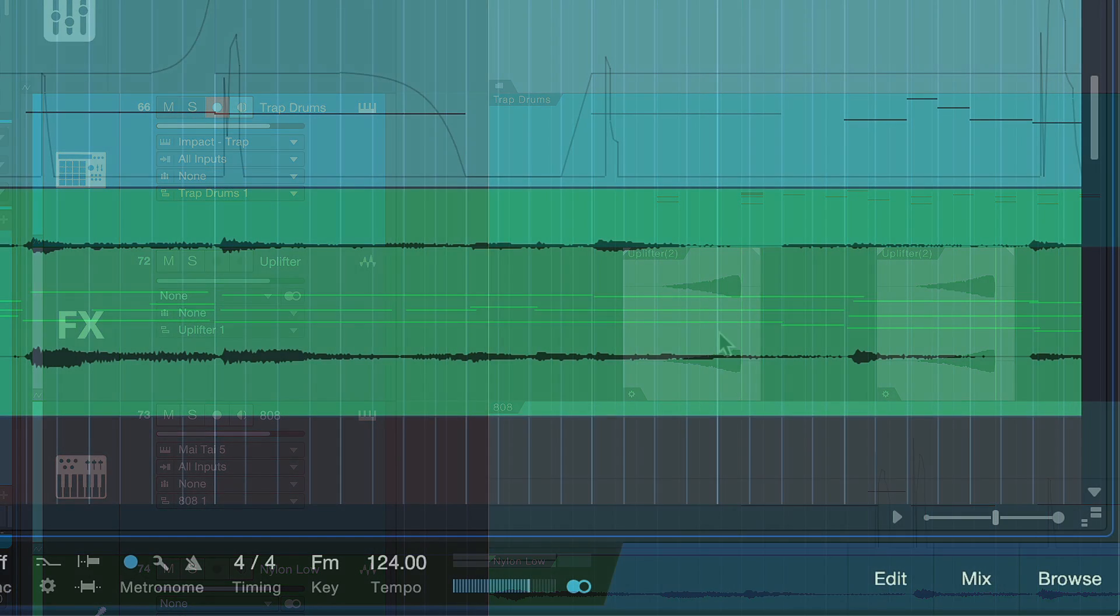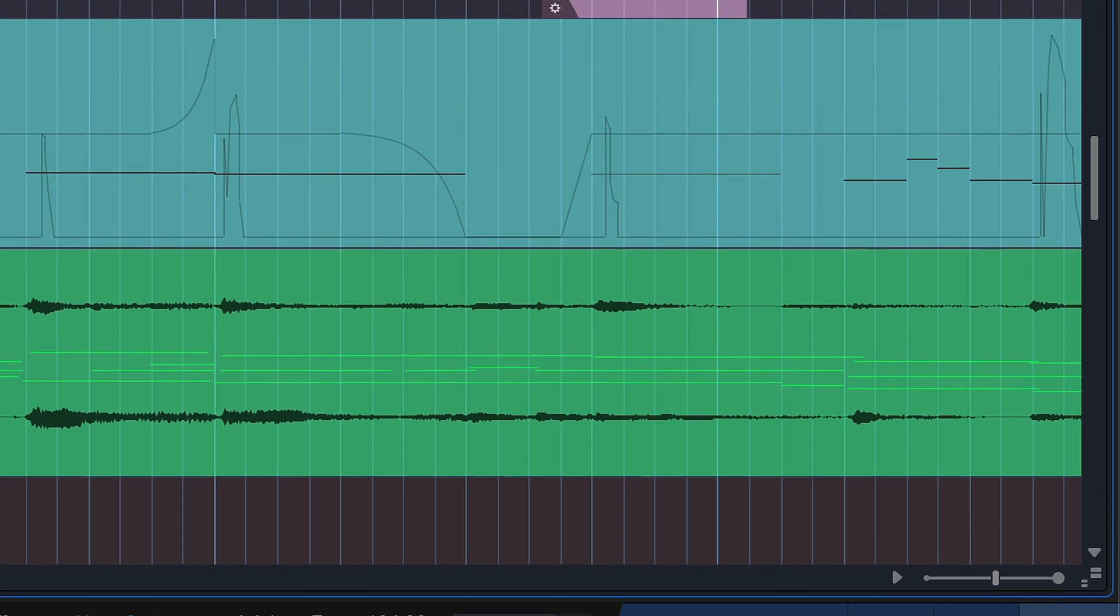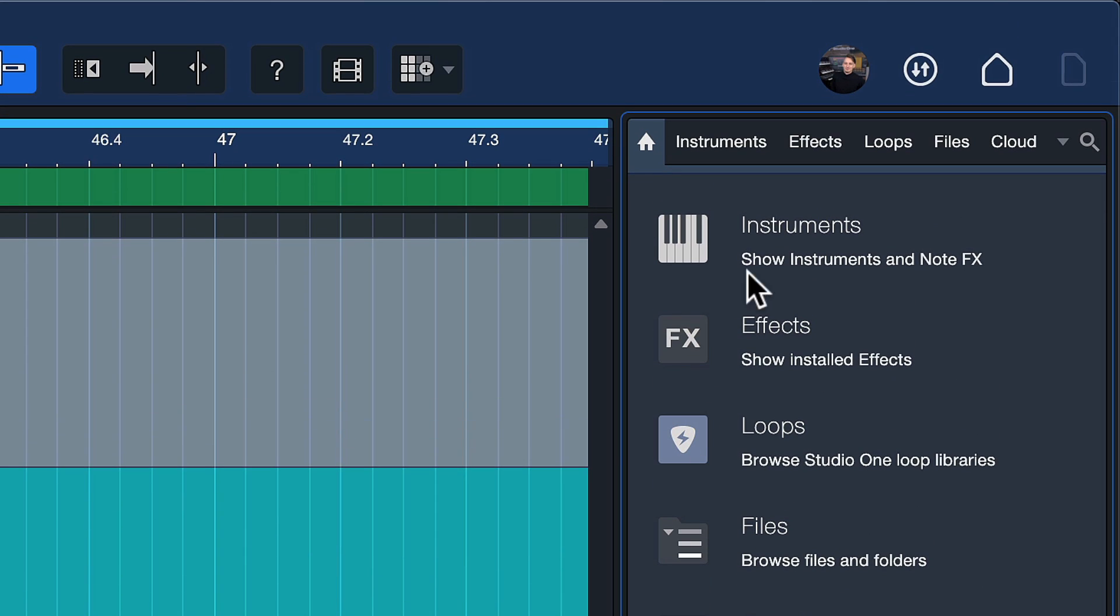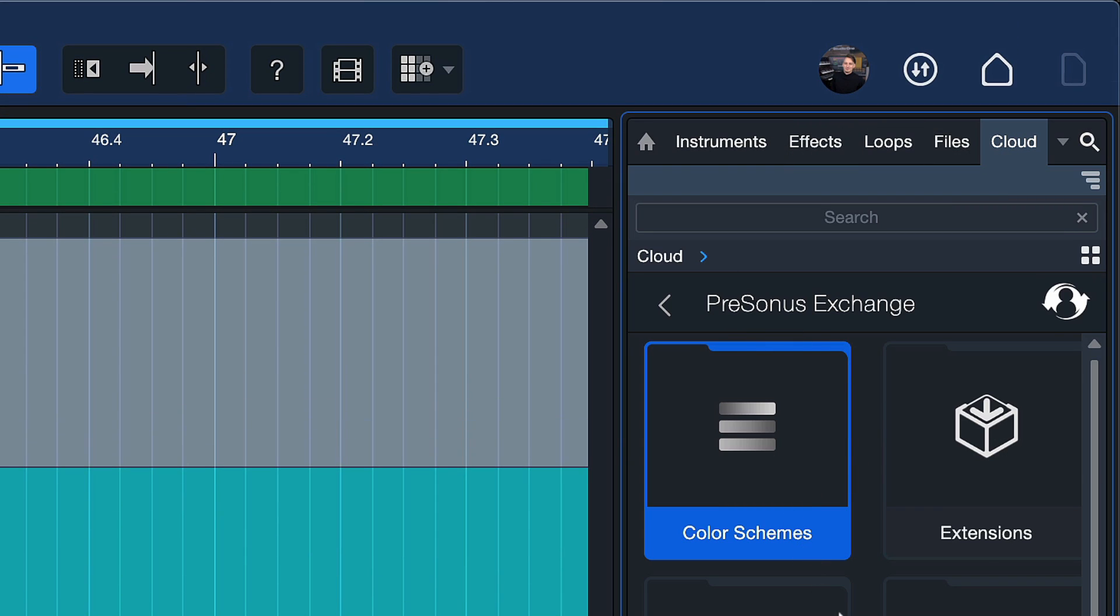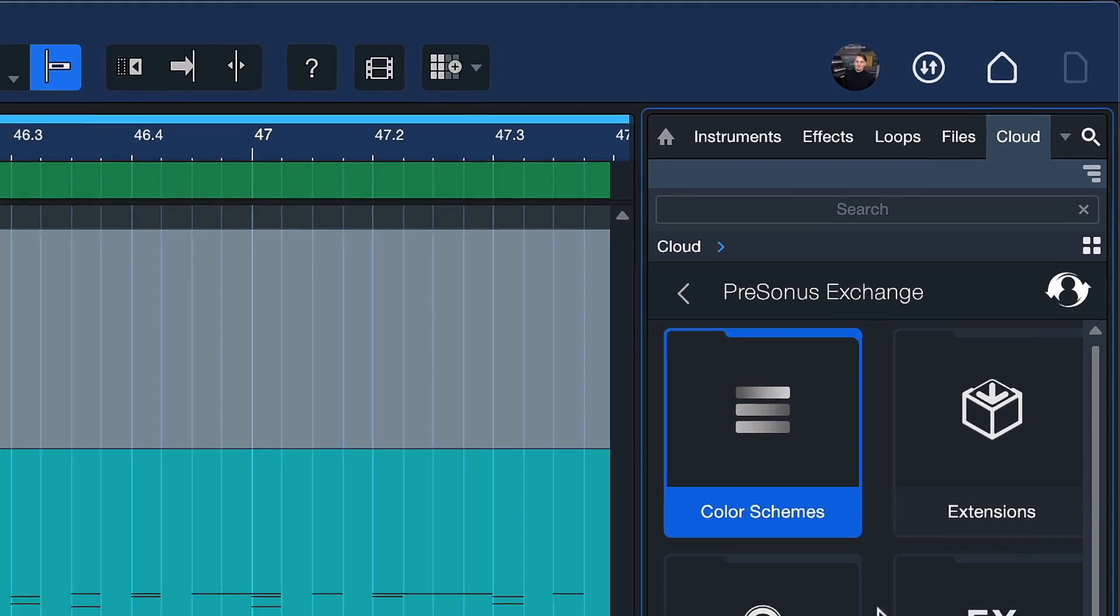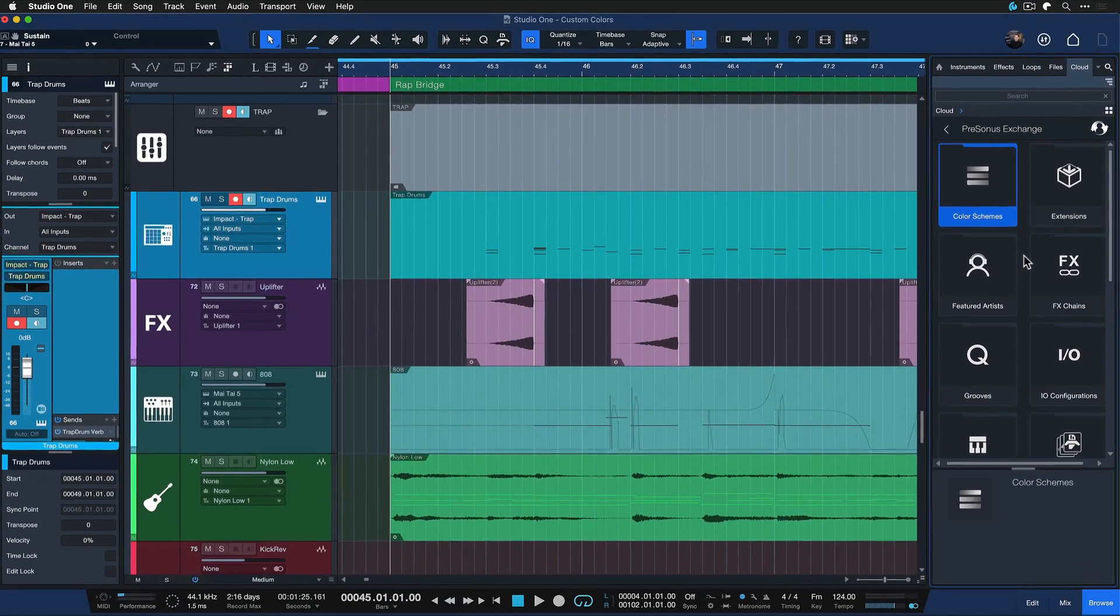You can also share these presets with others or download them from other users via Personas Exchange, which is a preset hub where users can share and download all kinds of Studio One related presets.